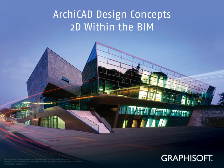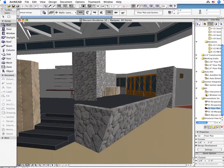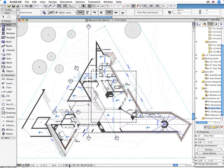2D within the BIM. Let's switch to the Floor Plan View now and investigate the results of the previous 3D operations.